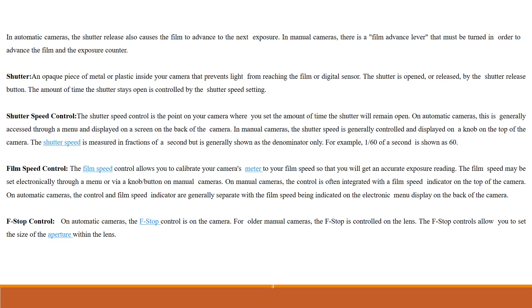In automatic cameras, the shutter release also causes the film to advance to the next exposure. In manual cameras, there is a film advance lever that must be turned in order to advance the film and the exposure counter.